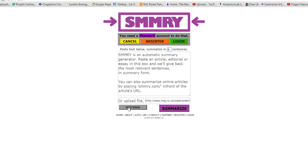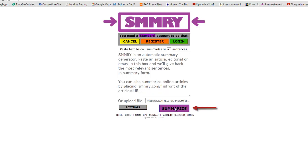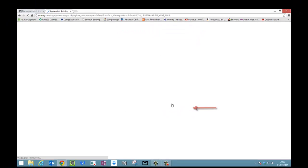Remember I can use the settings button here. I can avoid exclamation marks, quotations if I want. I'm also going to add heat map so then it should show me the most important sentences. Click close. Now I'm going to click the summarize button.